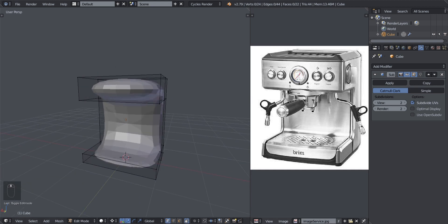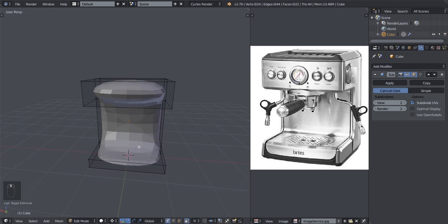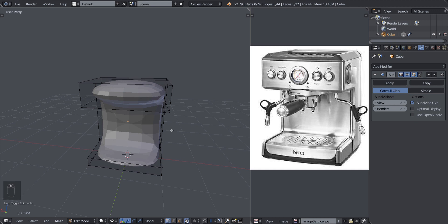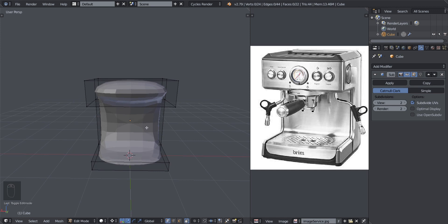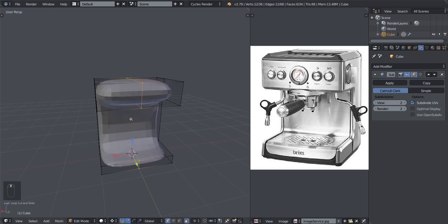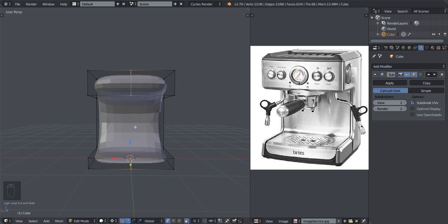Forget the buttons for now — just look at the frame of the coffee machine. If we split this into two, the left side will look exactly like the right side, as I was explaining with the mirror modifier. So we can use the mirror modifier to limit the amount of work we have to do — we don't have to create each side of the object separately.